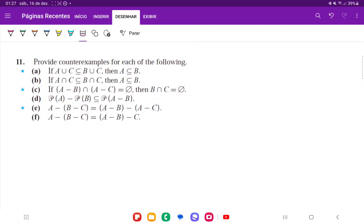For number 11, we're trying to provide counterexamples for each of the following. For the first three, these are conditional statements of the form 'if p, then q.' To provide a counterexample, the antecedent has to be true — so p is true but q is false — so that would make the whole statement false.